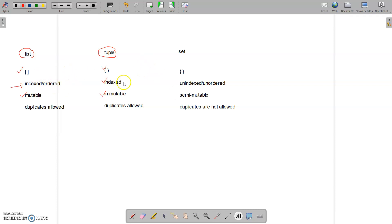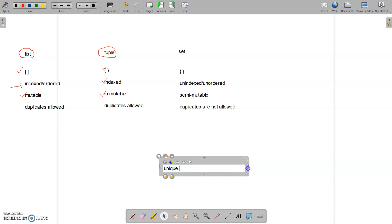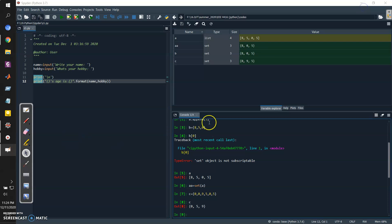Each data type has individual characteristics and individual applications. I am introducing you to all of these so that when working in different scenarios, you will find different data types useful. For example, one application of a set is finding unique elements from a list. Previously I showed using np.unique() from NumPy, but another way is to simply convert the list to a set — it will automatically remove all repeated elements.